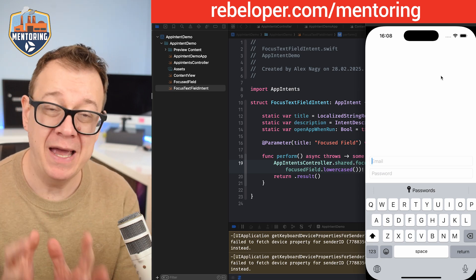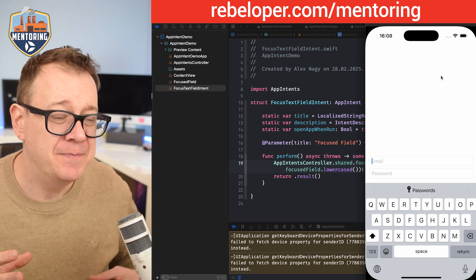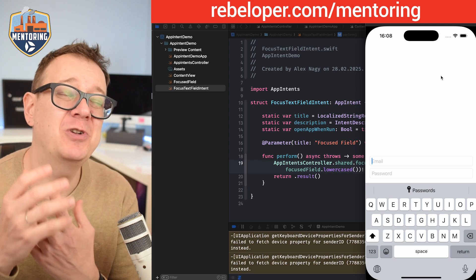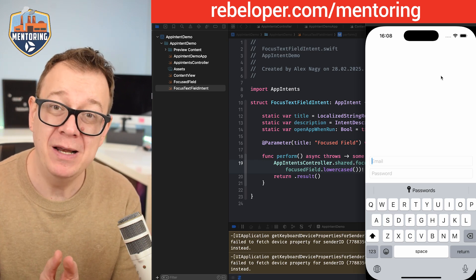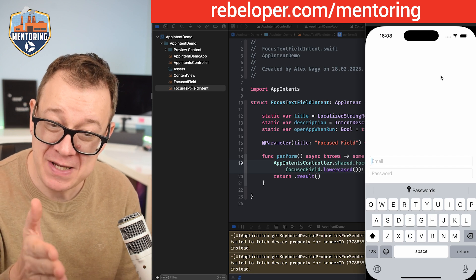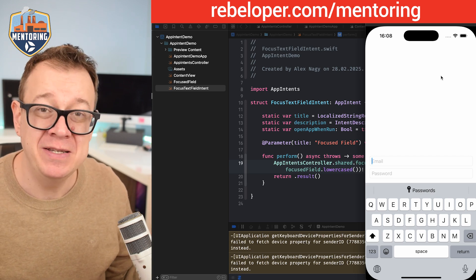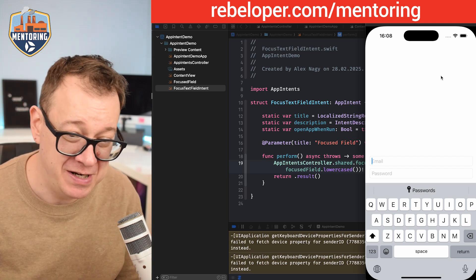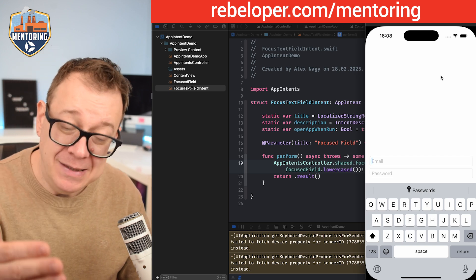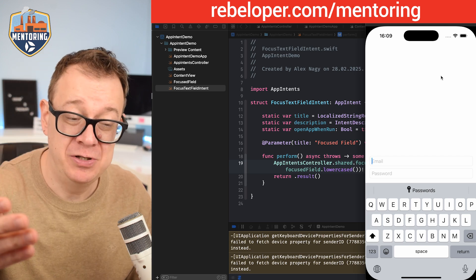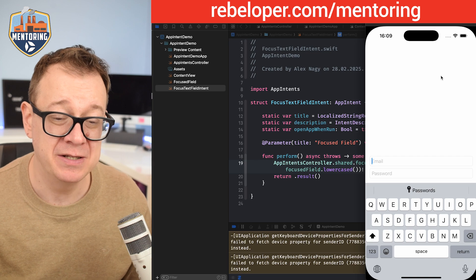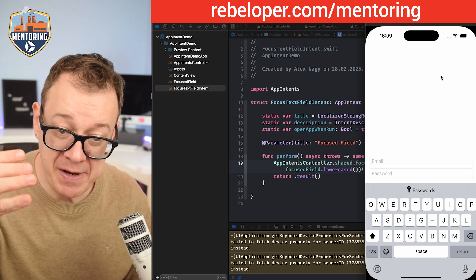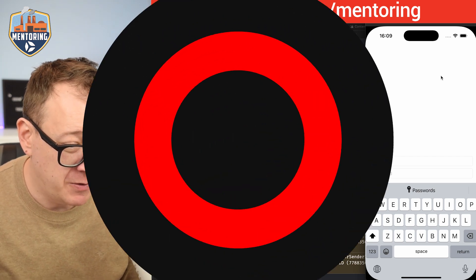Now what I want to add today is basically a shortcut provider - an app shortcut provider which will enable Siri to do the same thing. So we're going to have some phrases that will launch Siri and when you say what we're going to say, it will focus either the email or the password.